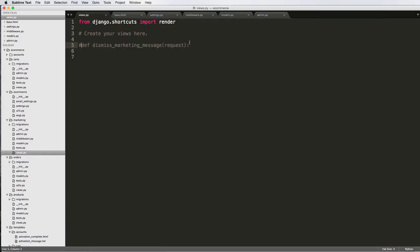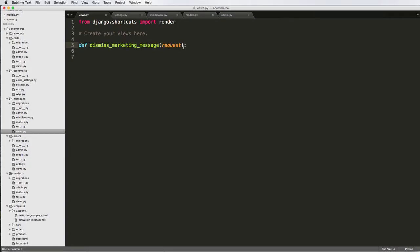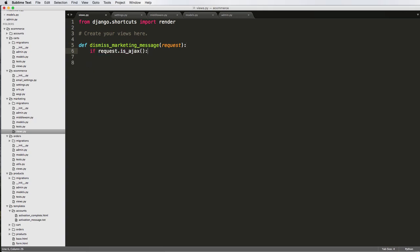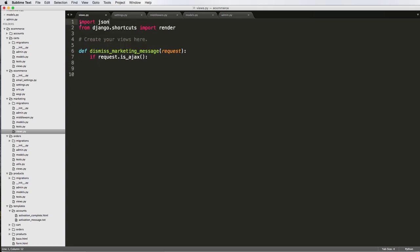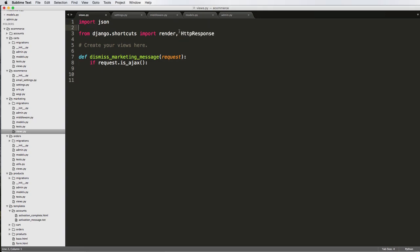Let's go back into our view. I'm going to uncomment this out. Then we want to check whether or not the request is Ajax. So if request.is_ajax, then we're going to do something — return JSON data. So JSON comes through and then we're going to send JSON back. I also want to do a few more imports: import JSON, and then also HTTP response.